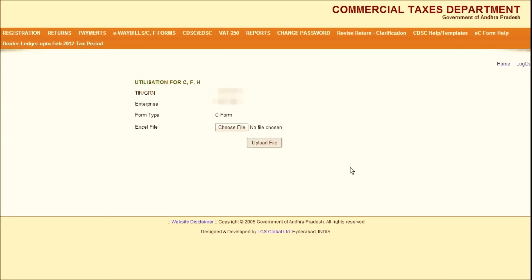This is how you can upload C-Form Utilization File. Thanks for watching this video. Have a nice day. Bye.